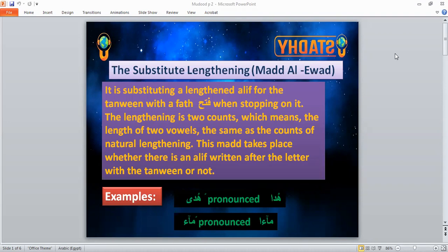This may take place whether there is an aleph written after the letter or not, like in the word 'hudan.' In the word 'hudan,' with tanwin, how can we pronounce it when we stop on it? We cannot say 'hudan' — that is wrong. We read it as 'hudah.' We will replace the tanwin with an alif.